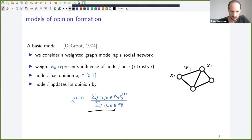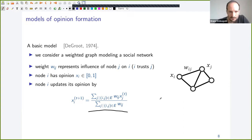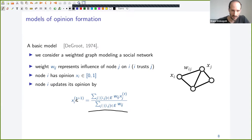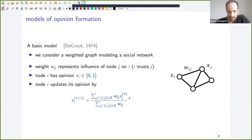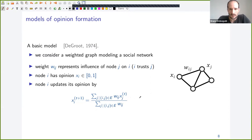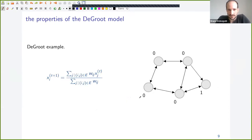We have an iterative process by which people update their opinions, simply by taking the weighted average of the opinions of their neighbors. Node i updates its opinion at time t+1 by taking the weighted average of the previous opinions of all its neighbors.